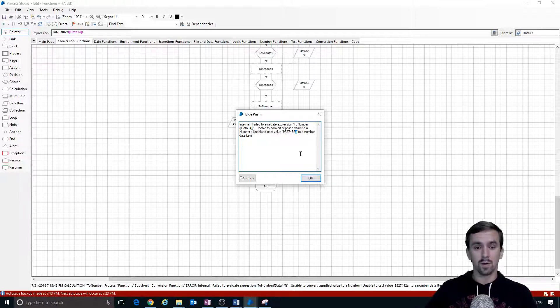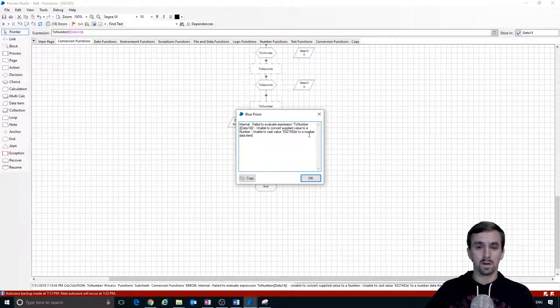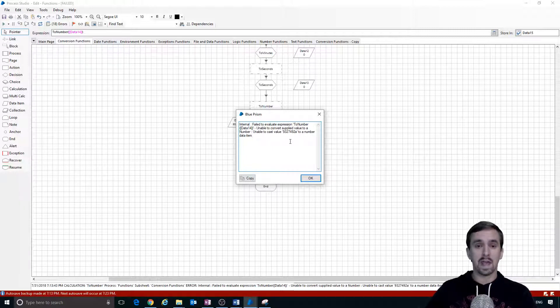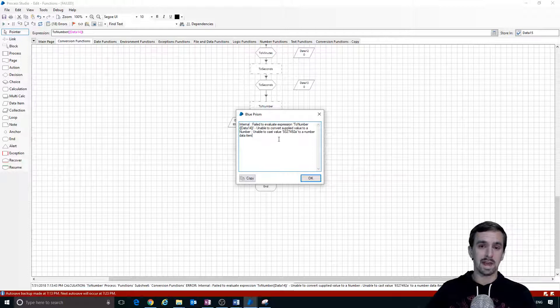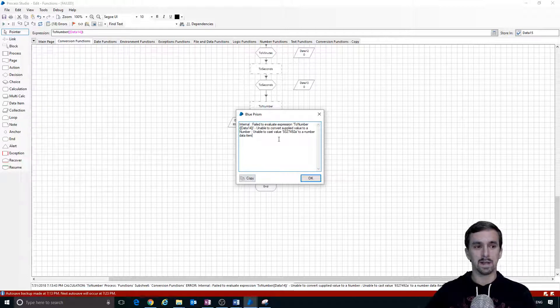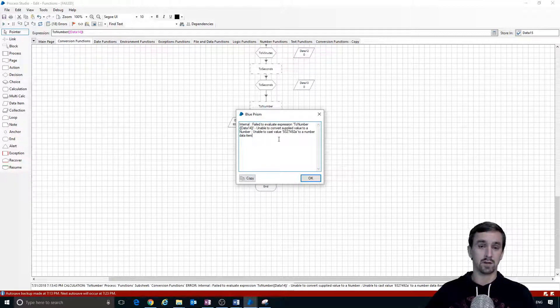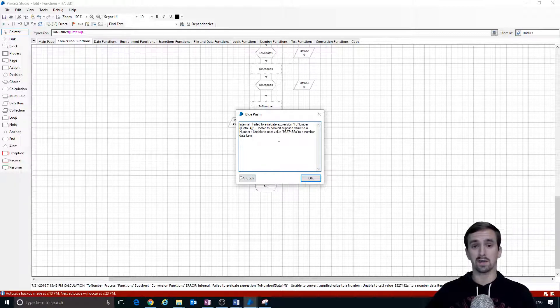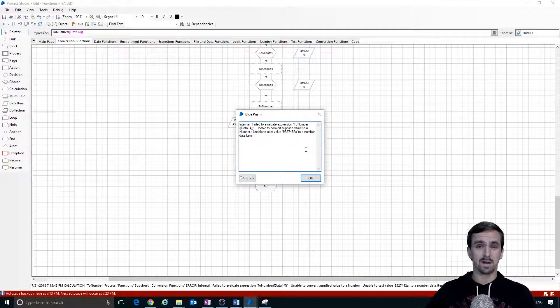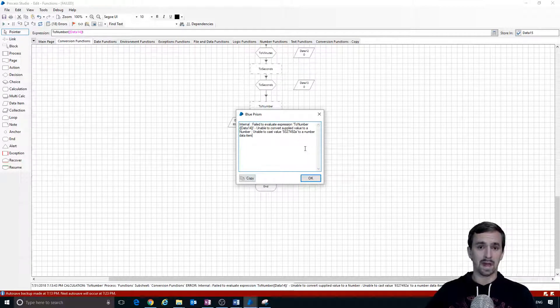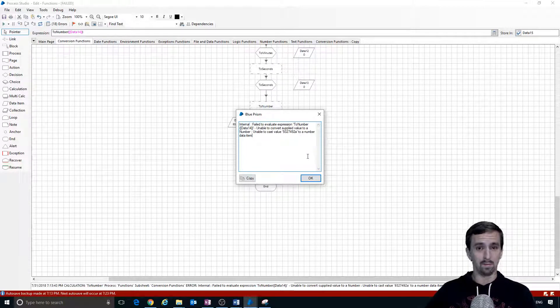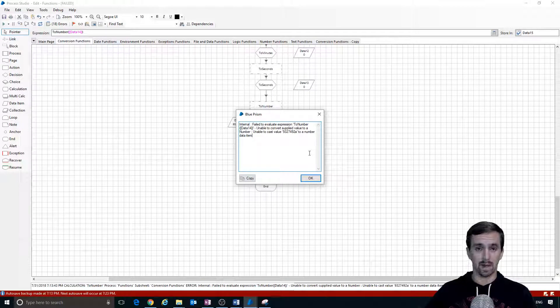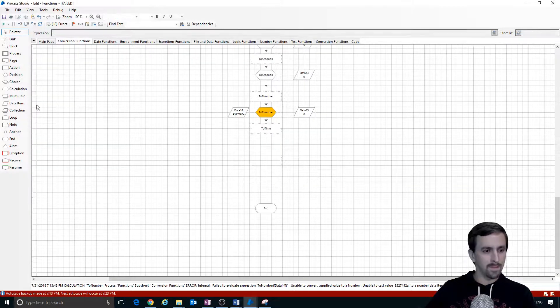This is where Blue Prism is talking about following normal Blue Prism data casting rules. Text can pretty much be converted into any data item as long as the format is in such a way that the next data item can accept it. If the text contains all numbers, it can be converted into a number data type. If the text is formatted like a time span, then it can be converted into a time span format and so on.